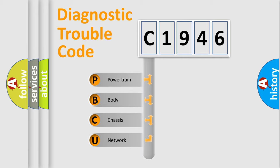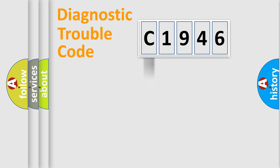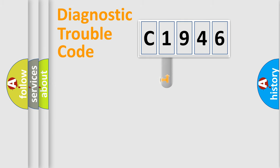We divide the electric system of automobile into four basic units: Powertrain, Body, Chassis, and Network.